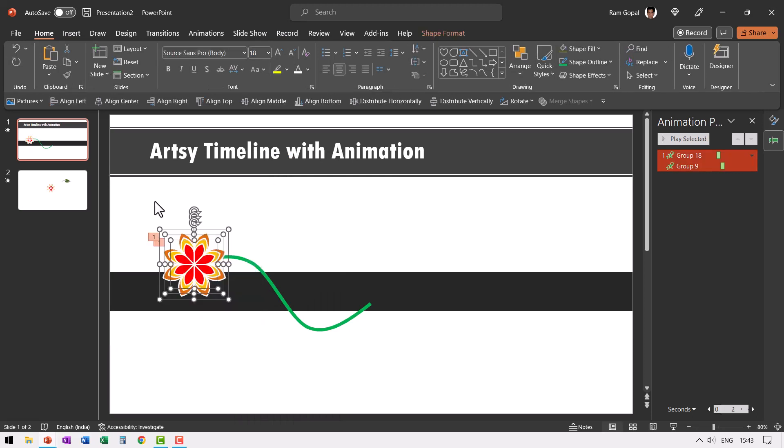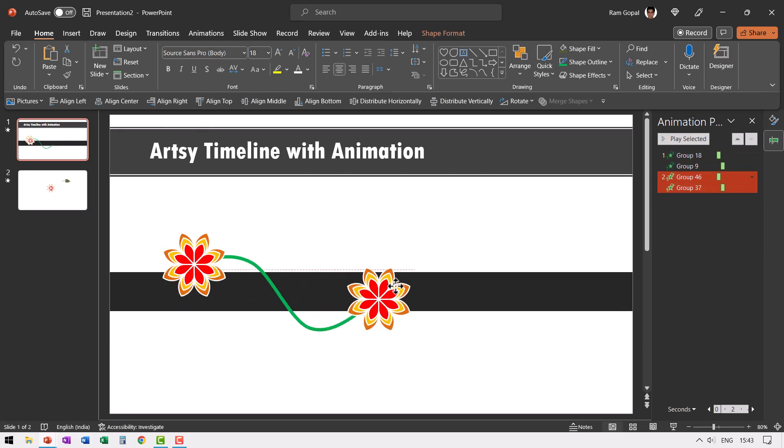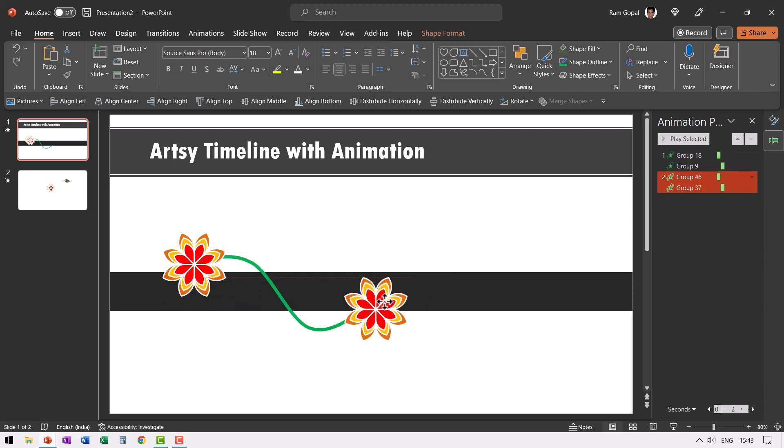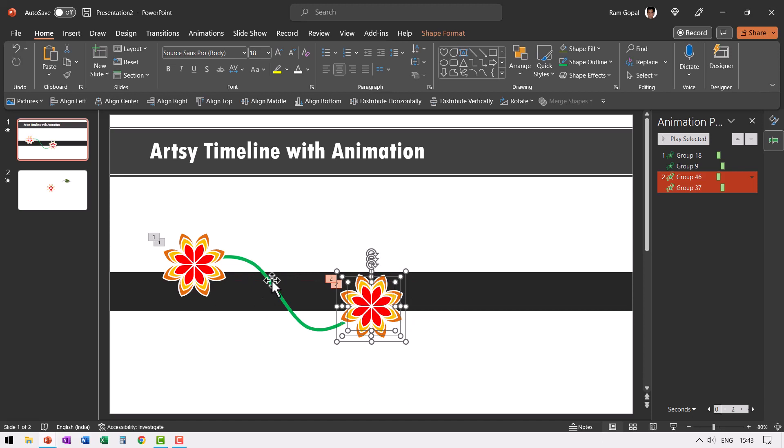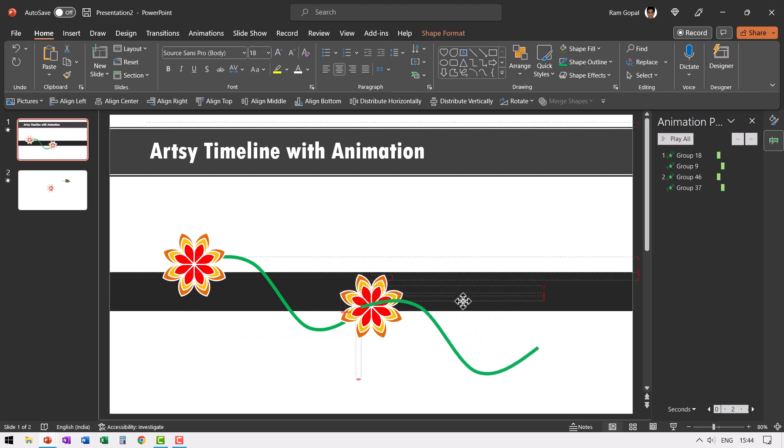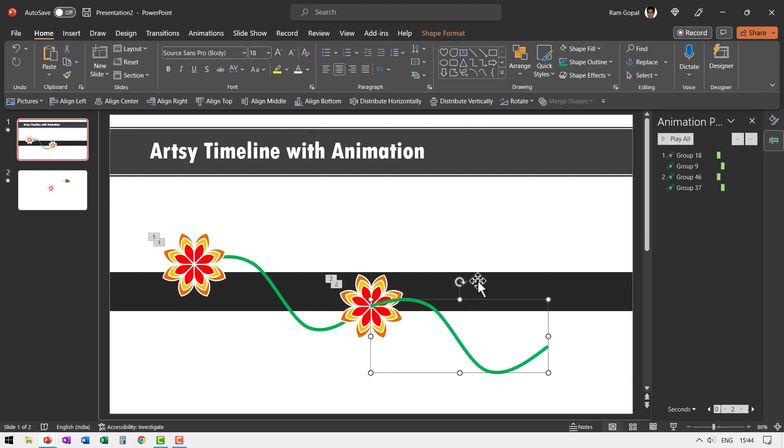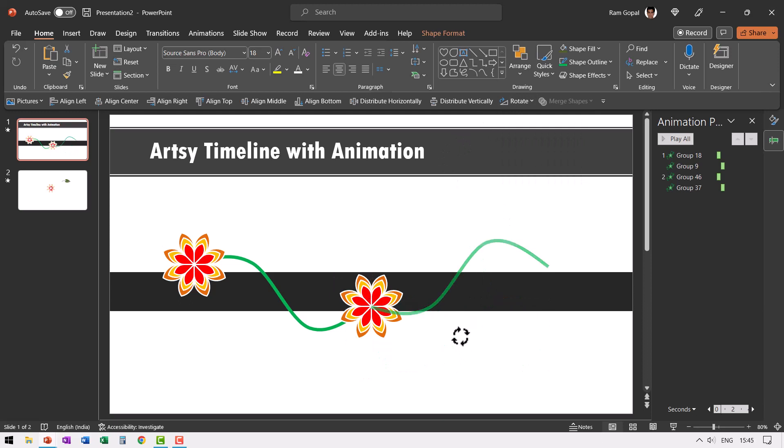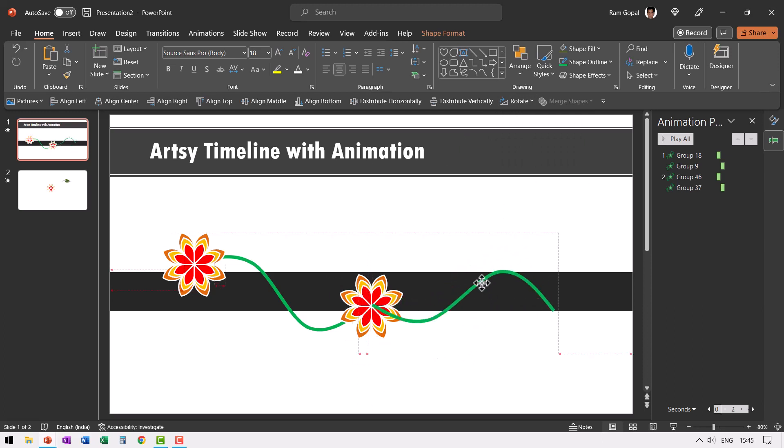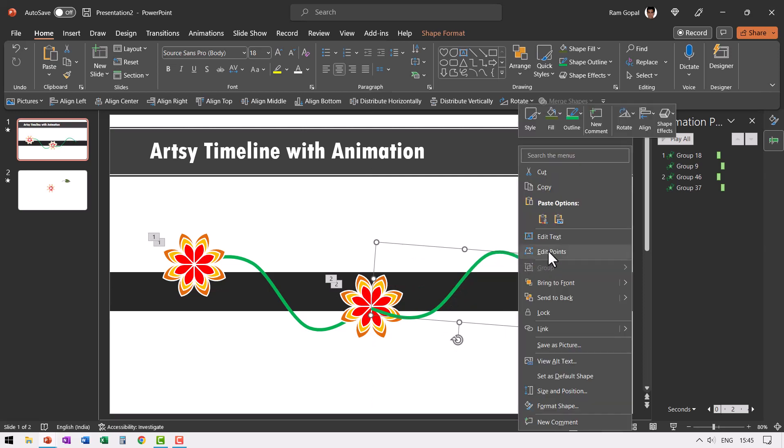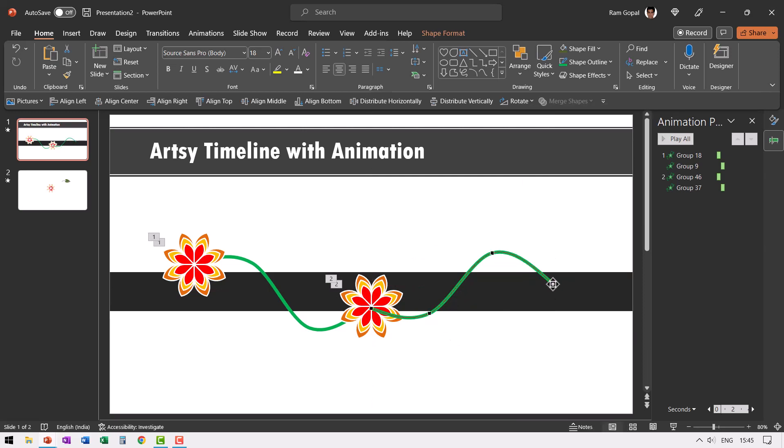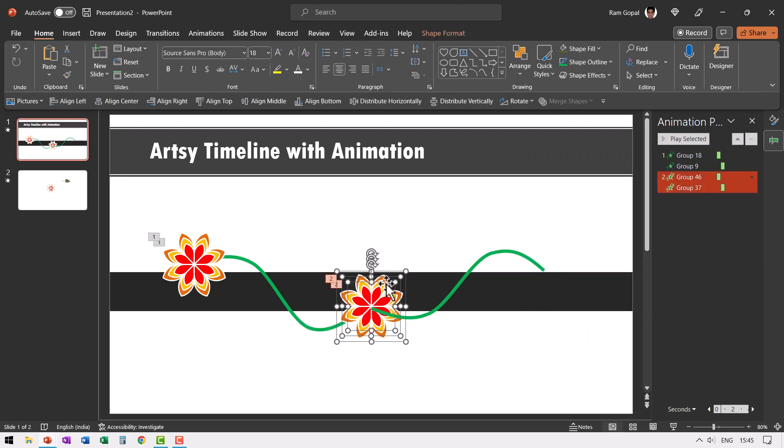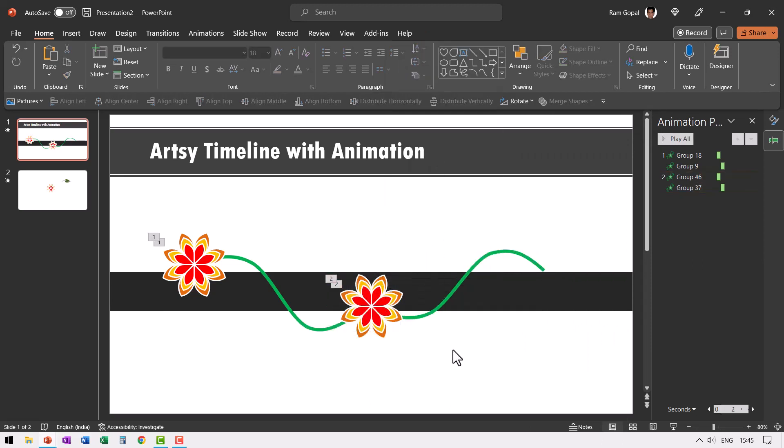Now we can select the flower. Press control D to create a duplicate and then we can place this right on top of this place and then let us select this and create a duplicate by pressing control D and then let us place this somewhere over here and then go to rotate and say flip vertical. If you want, you can always rotate the angle slightly like so and then place it somewhere over here or maybe you can change the angle a little bit. If you want, you can even change the angle by right clicking and going to edit points and you can move it somewhere up. It is completely up to you. Let us bring these elements to the front by right clicking and using bring to front option.